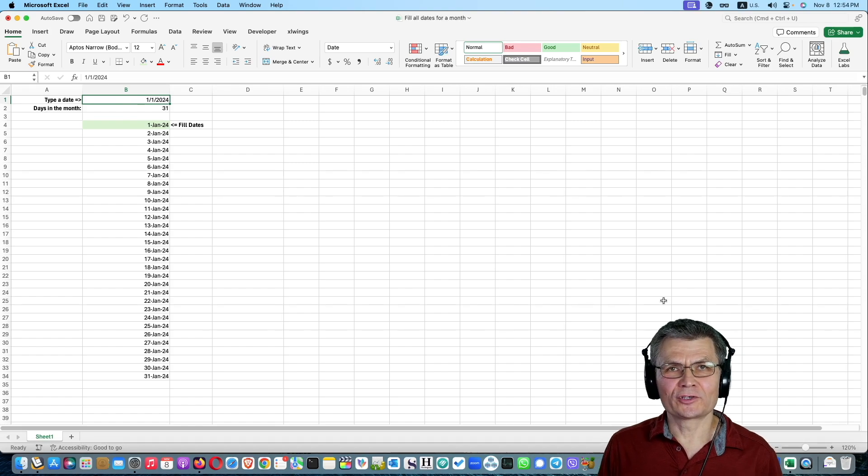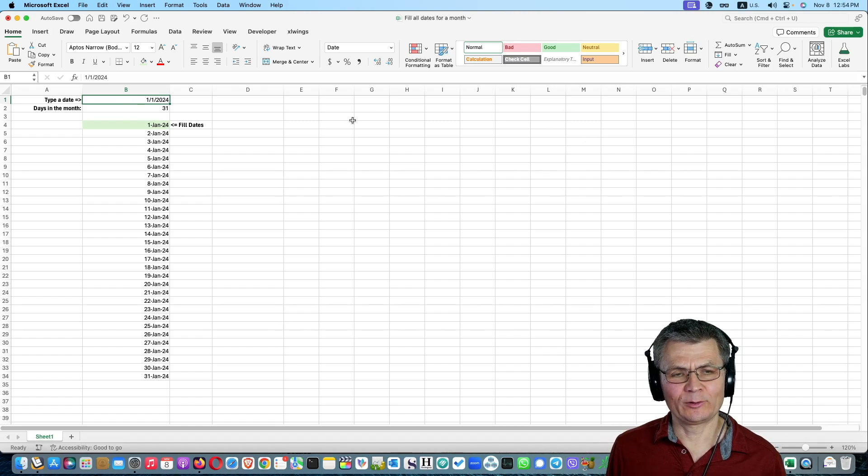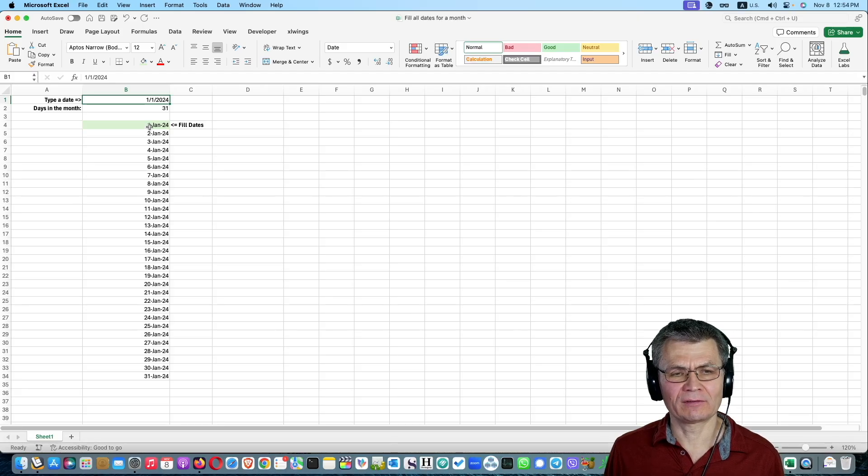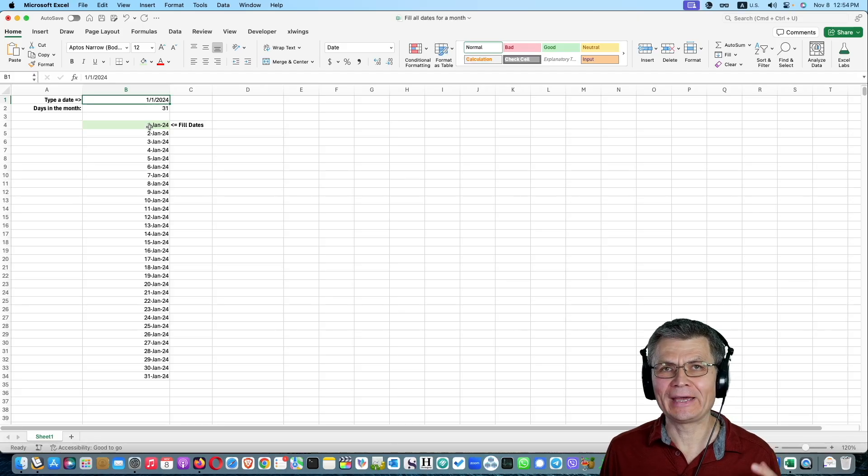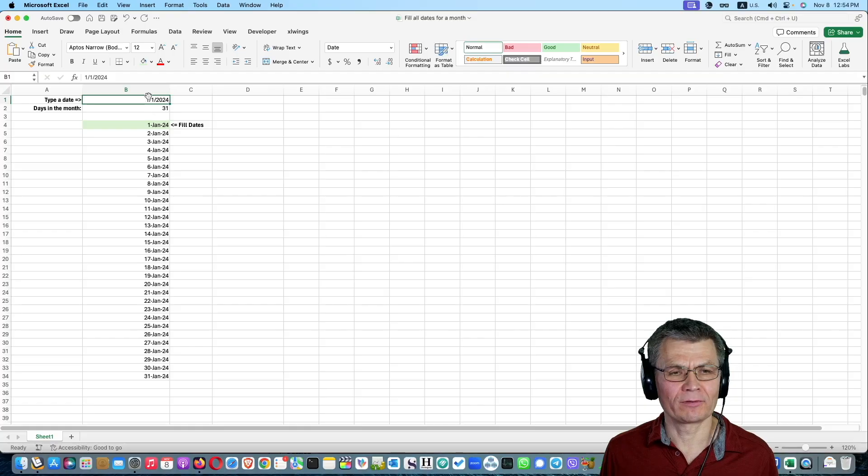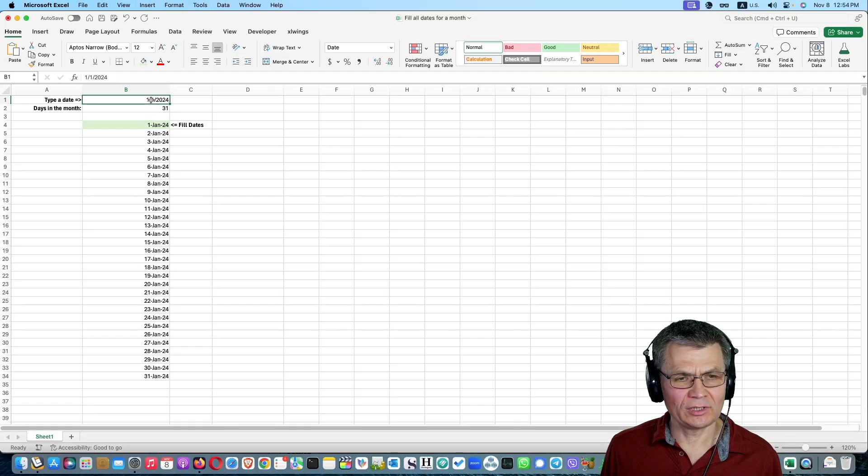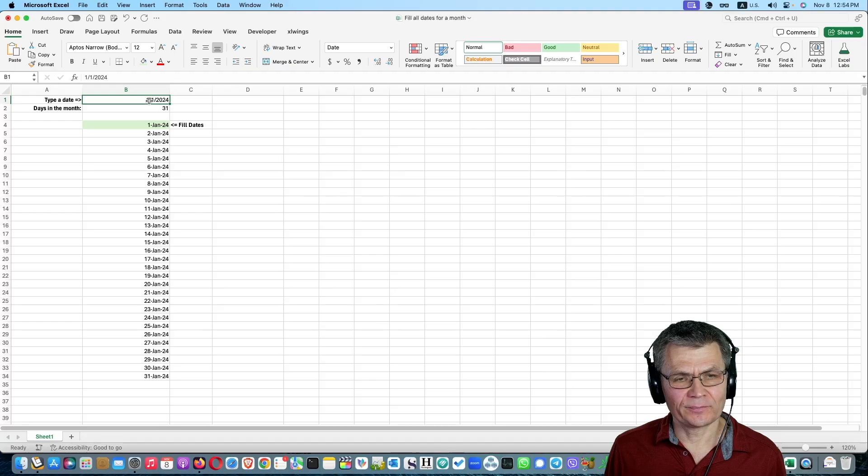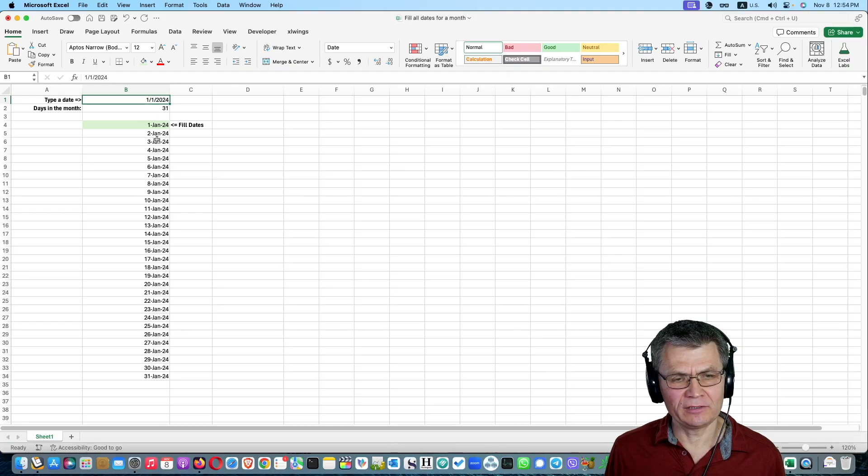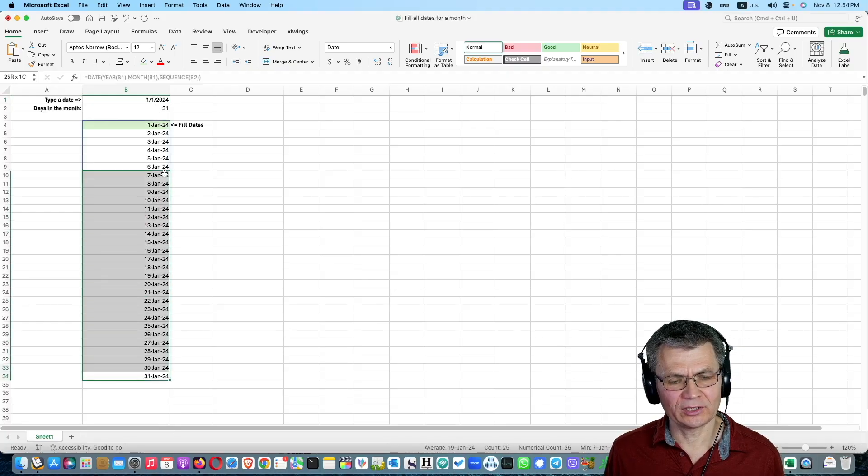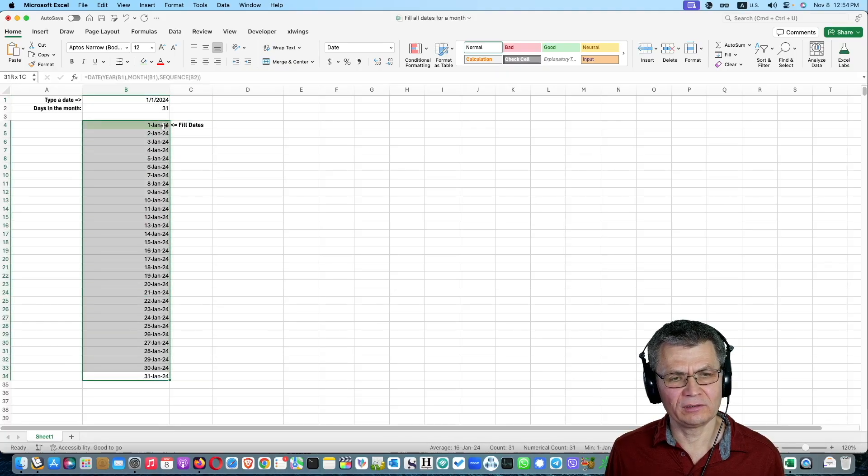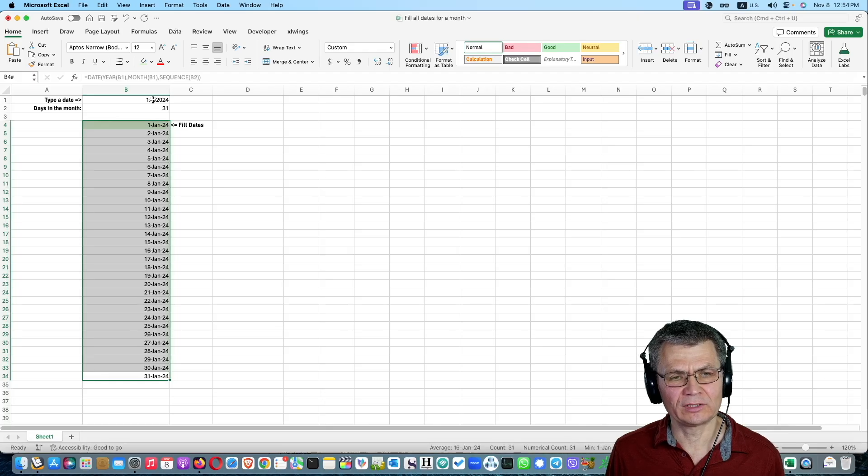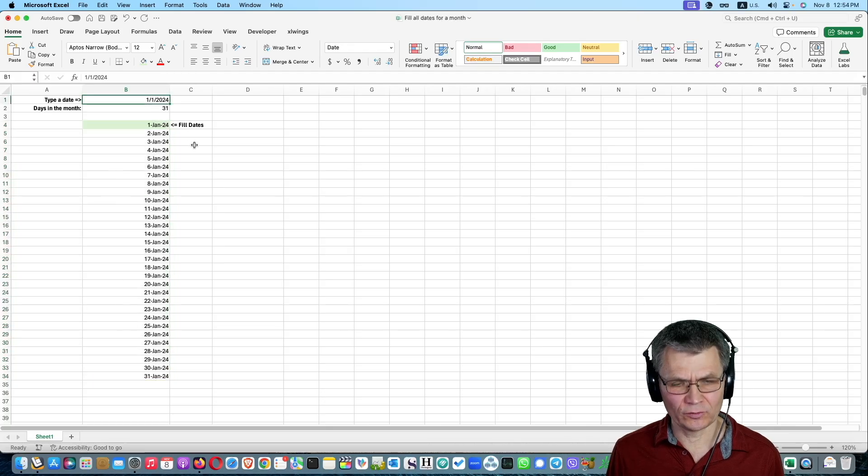In this video I'm going to show you how you can fill dates dynamically for the entire month based on any day for that month. So here, just to show you what it will do, you type a date and you get as many dates filled as you have days in that month.